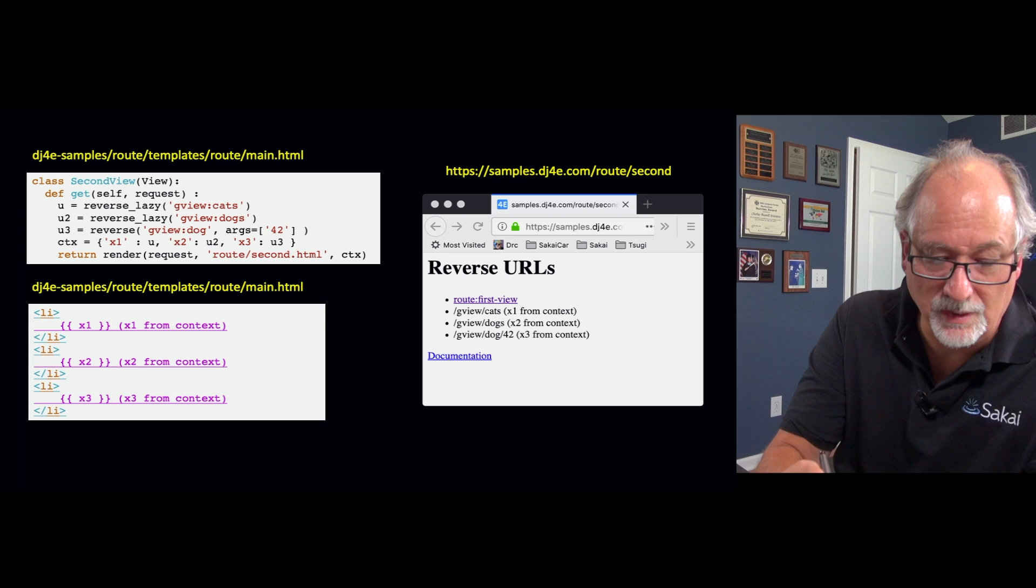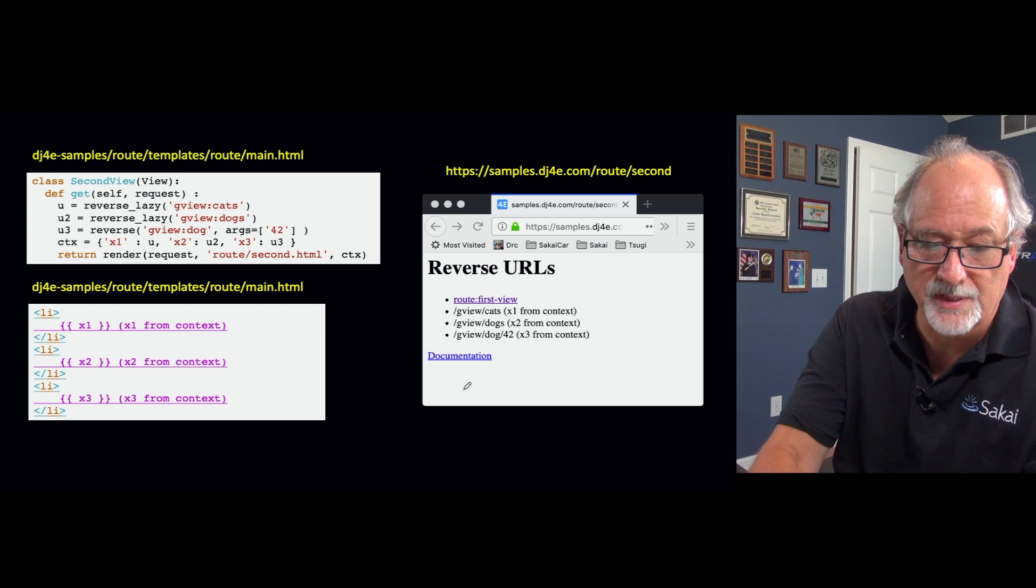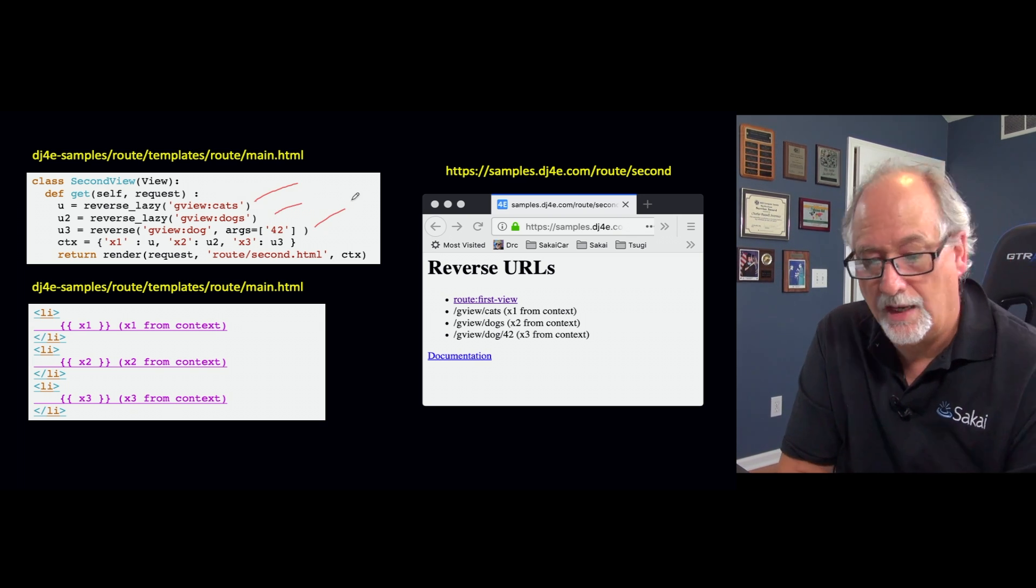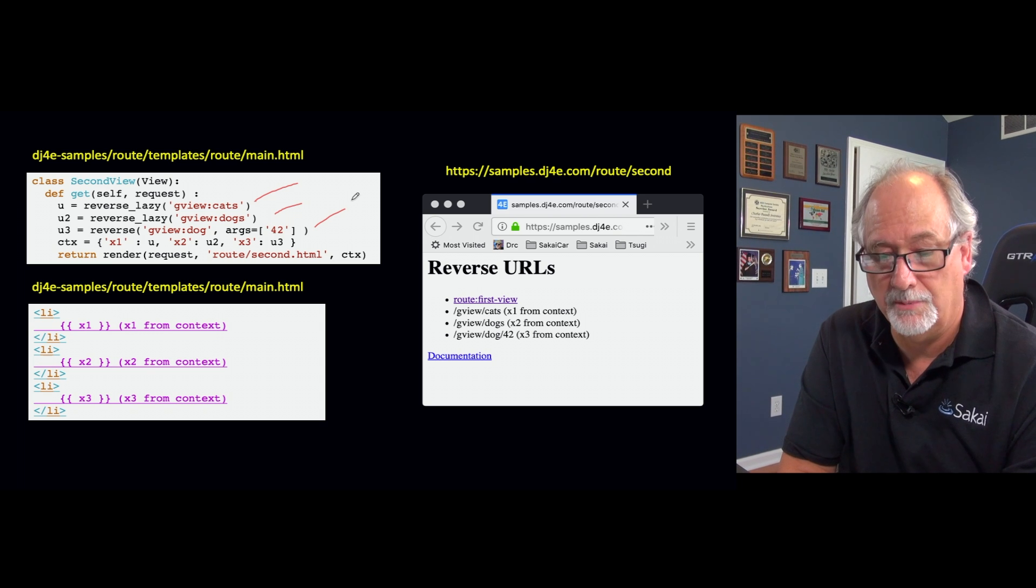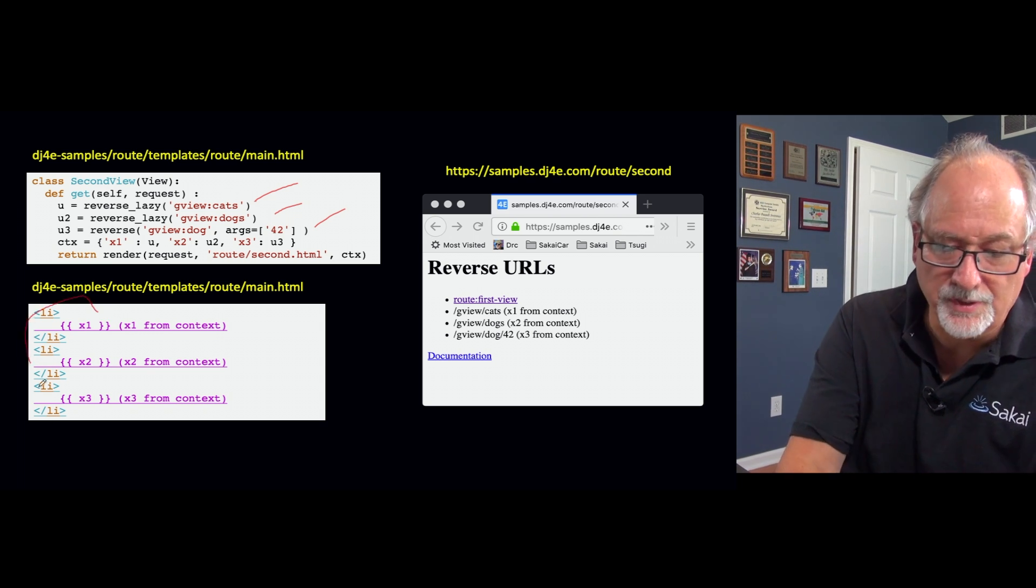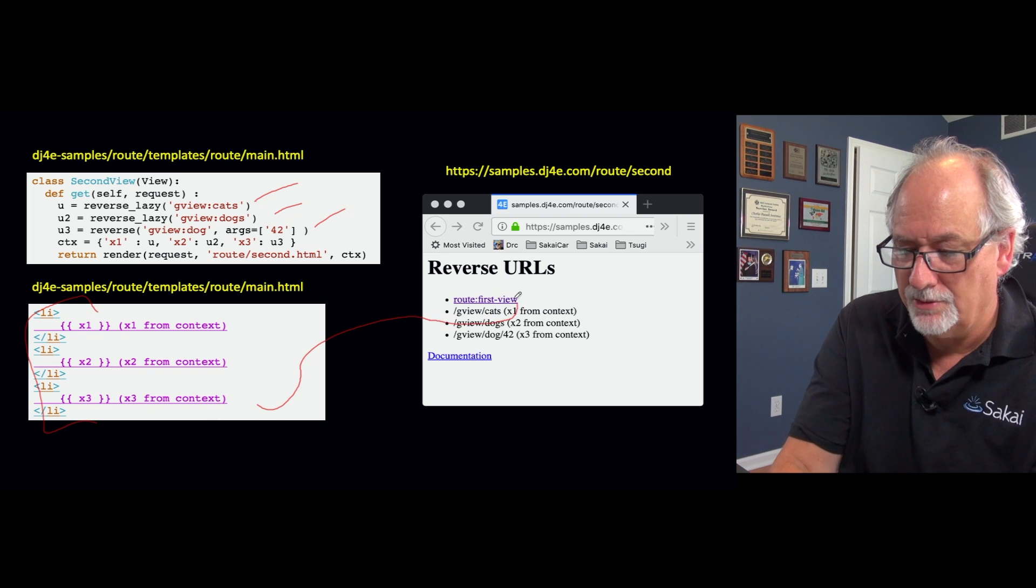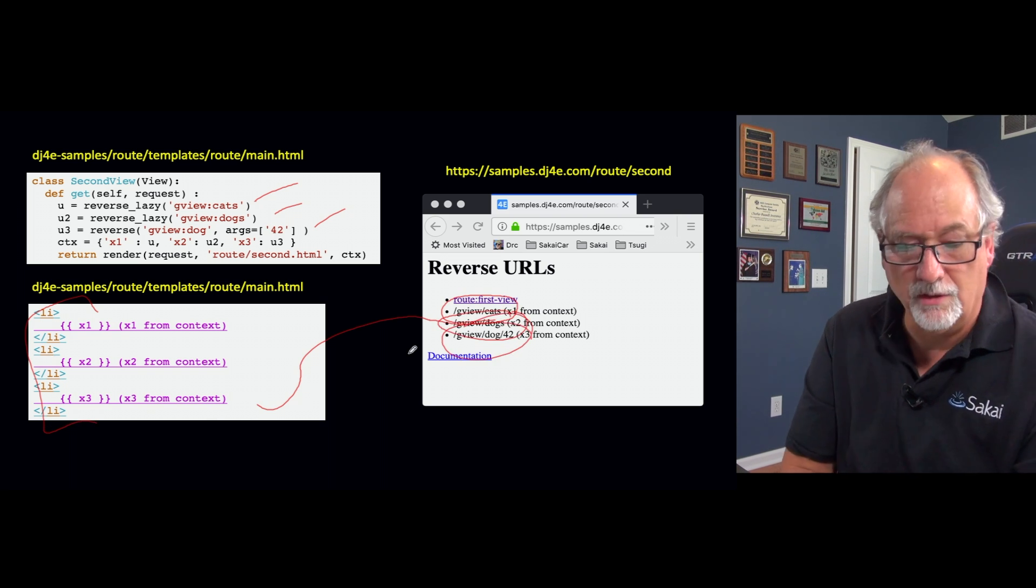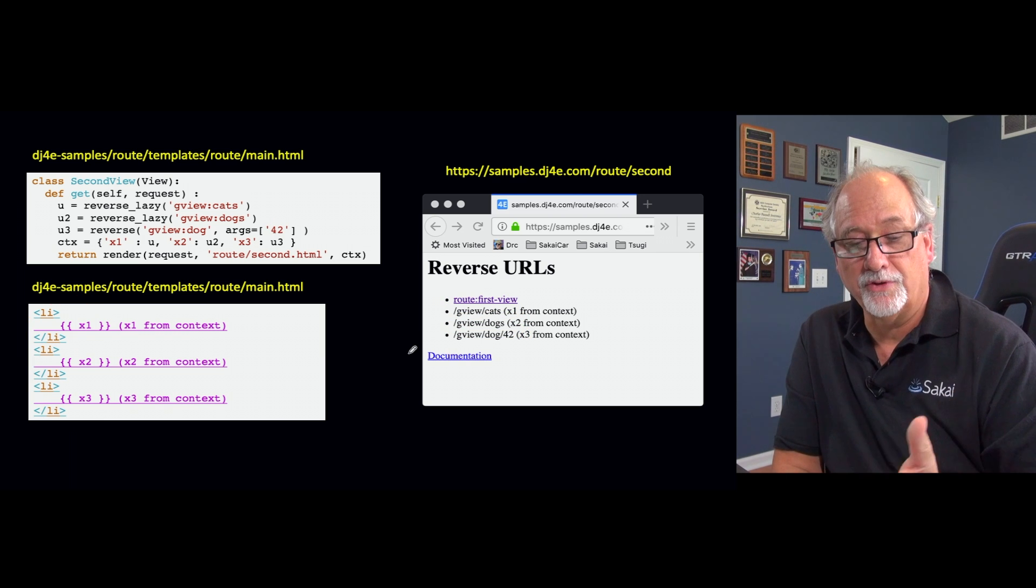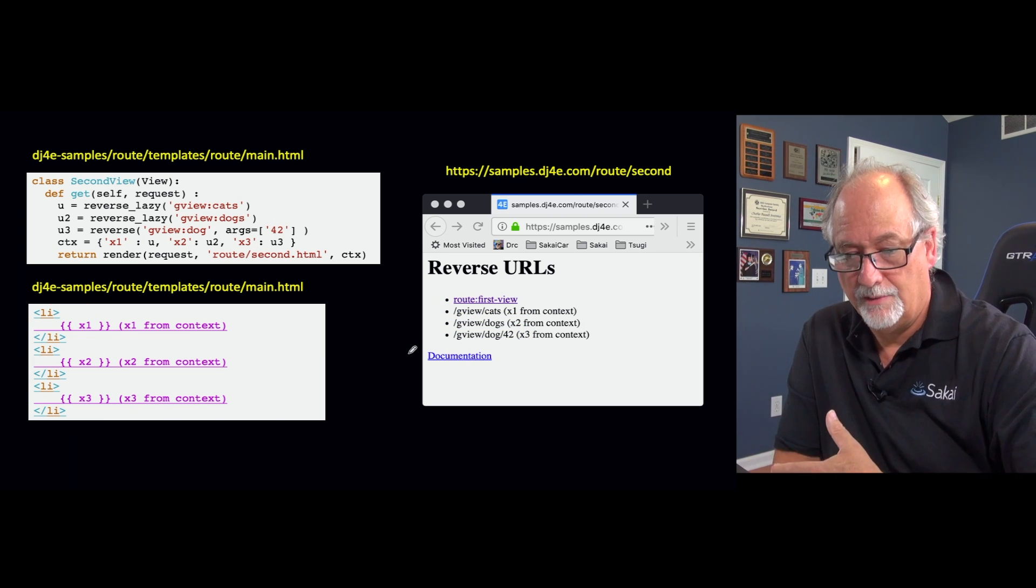And so this is how it ultimately works. We get these, we're just showing how this output turns out where we go reverse_lazy for gview:cats, gview:dogs, or gview:dog with an argument at 42. We pass it in, we replace it, and so this is how it prints out. gview/cats, /gview/dogs, /gview/dog/42. And so that's how that reversing works in Python.